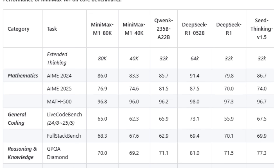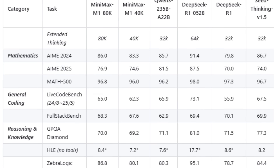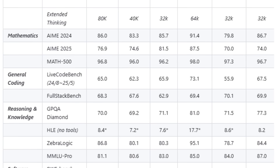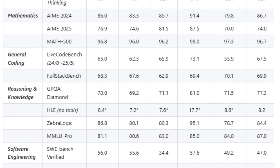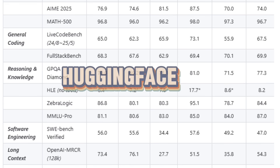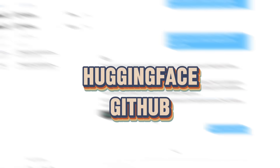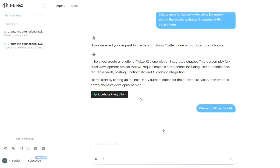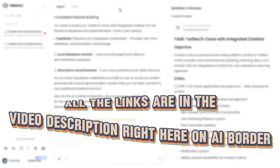If you're interested in running it locally, there are two versions: an 80,000 token reasoning model and a 40,000 token model. You can easily try its demo on Hugging Face or access the code through GitHub. You can even chat with the model via their chatbot. All the links are in the video description right here on AI Border.